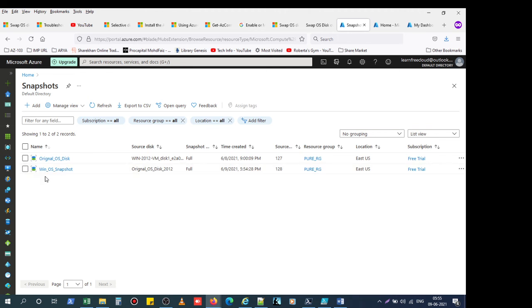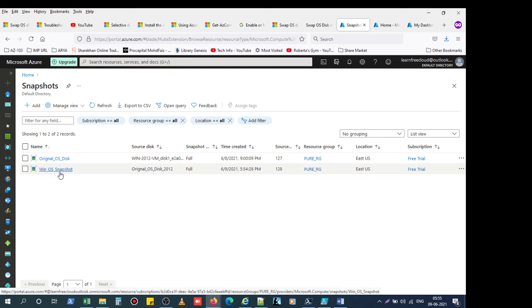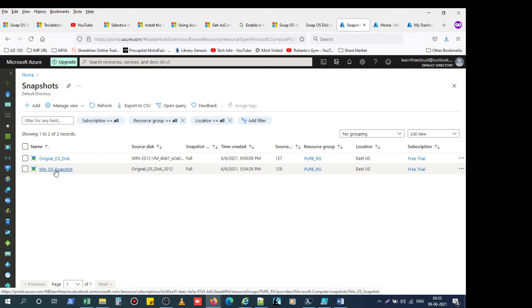You can see here the snapshot is created. So once this snapshot is created, we can use it whenever required — like if the OS disk has failed, we can convert this OS disk snapshot to a disk and attach it to the OS.